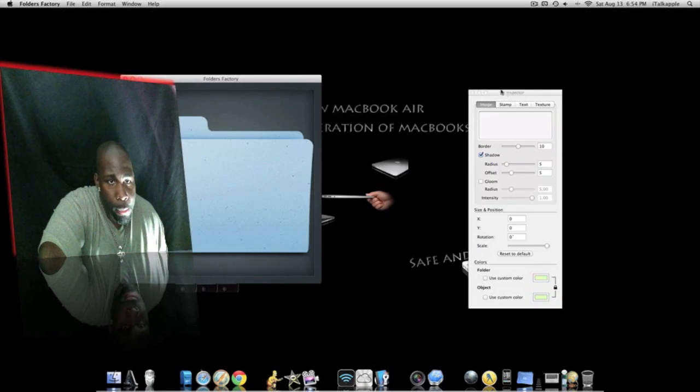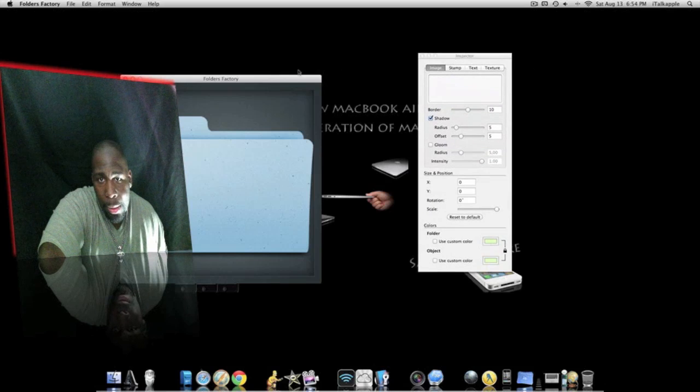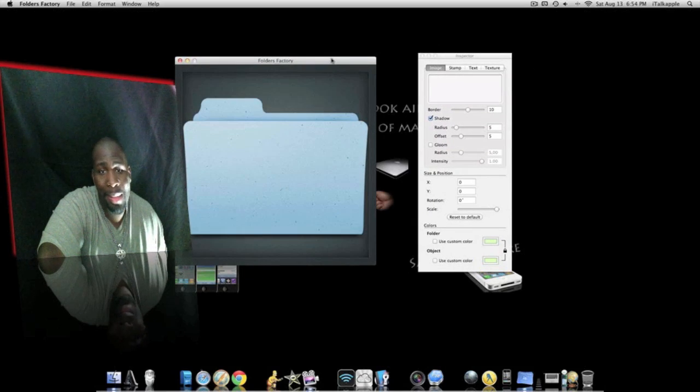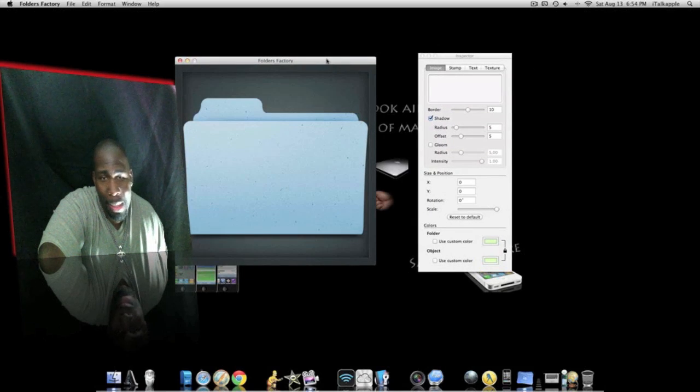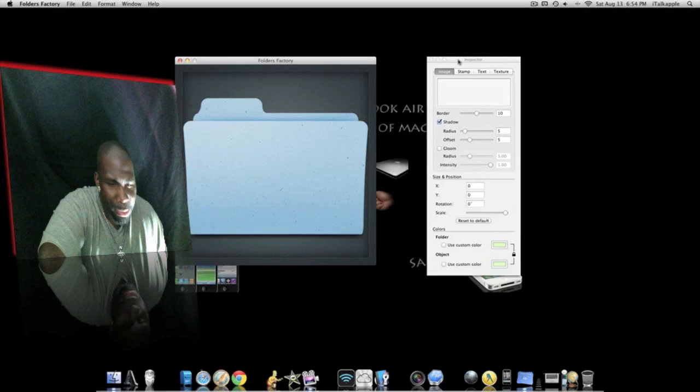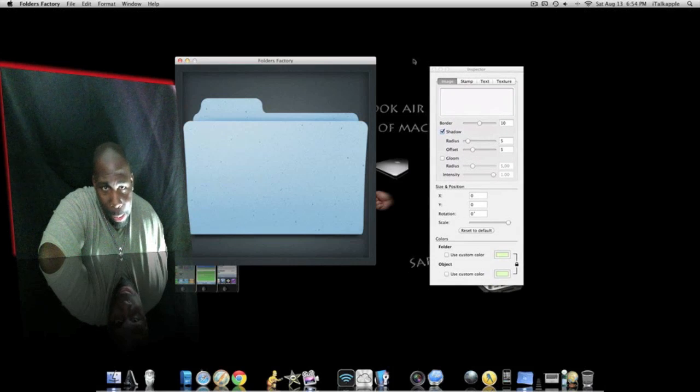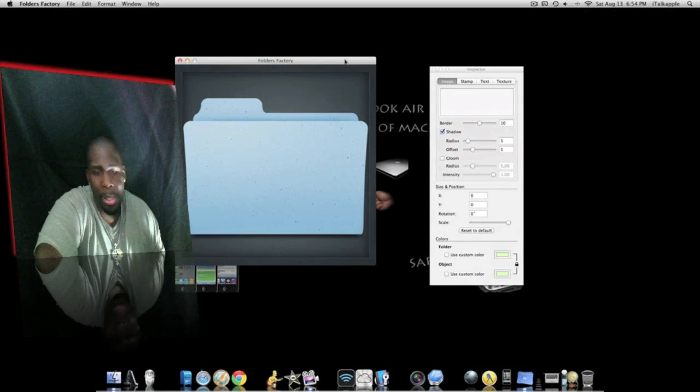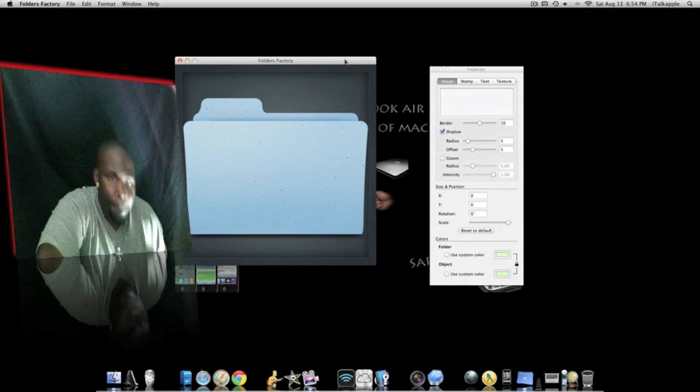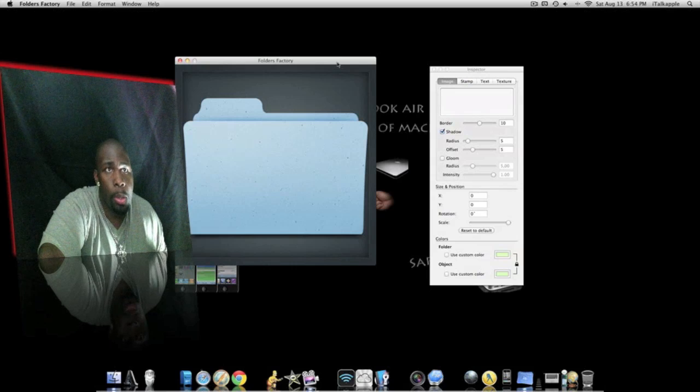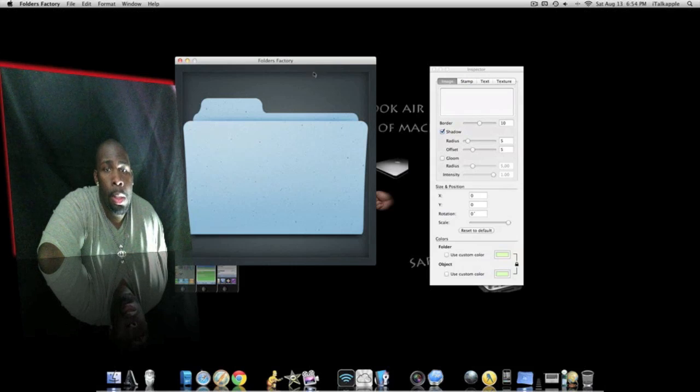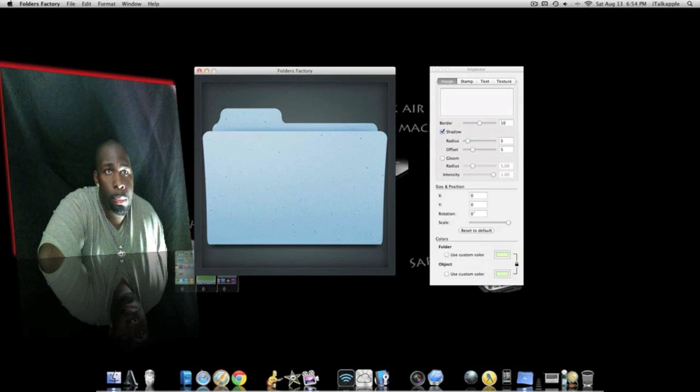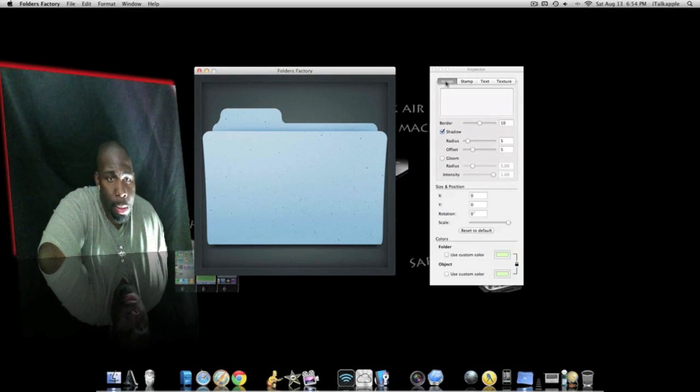We're gonna play with this a little bit. Now this is my second time messing around with this application. I just downloaded this about like 30 minutes ago and I was like let me go ahead and jump right into it with a short tutorial. What we're gonna do is you can change the image and all of that good stuff.